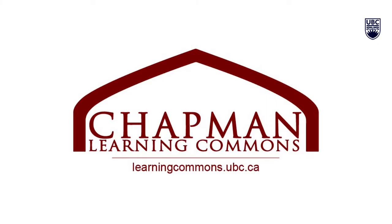Thanks for watching! For more information and to view our other foundational skills videos, visit learningcommons.ubc.ca.